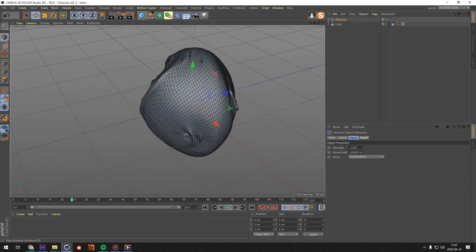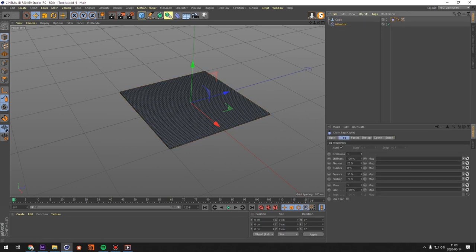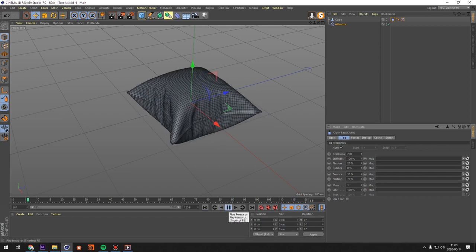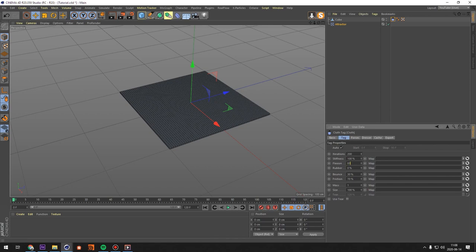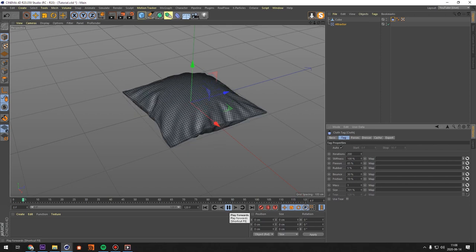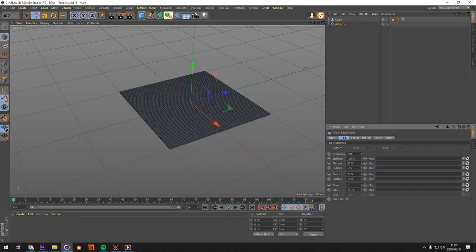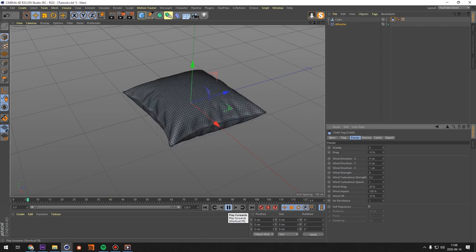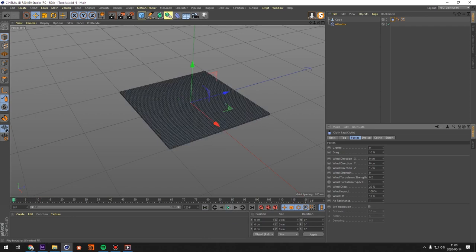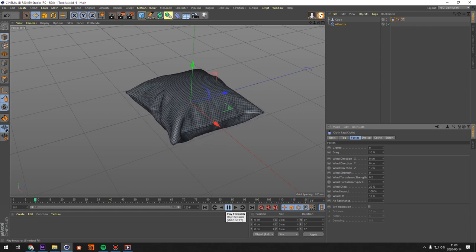With the attractor at negative 3500, you'll see a super weird effect — this is what makes the pillow fill up with air. Go into the cloth tag and change some settings: set Iterations to 200 to make it a bit stiffer. Then set Flexion to 85, Rubber to 5, and Use Size to 101 to get a slightly bigger, thicker look. Under Forces, add some drag so it doesn't fly around too much.